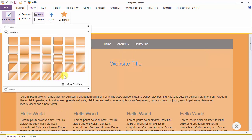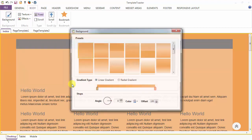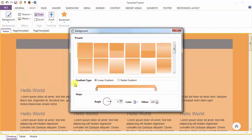Or for advanced gradients you can go to the More option. Here you can have the linear gradient, in which shades are in a straight line, or a radial gradient for circular patterns.